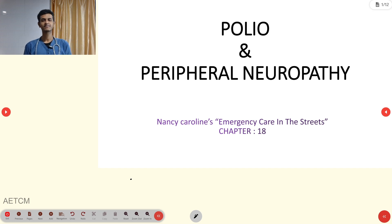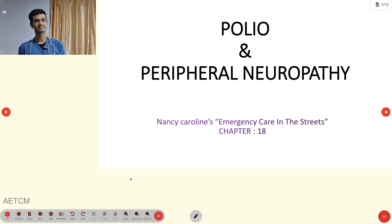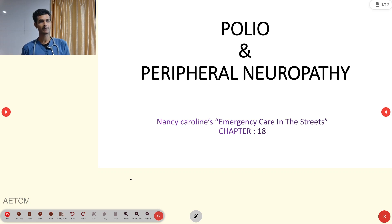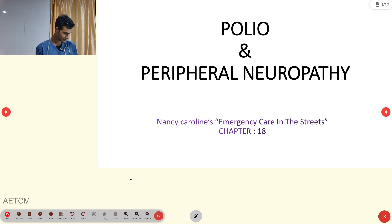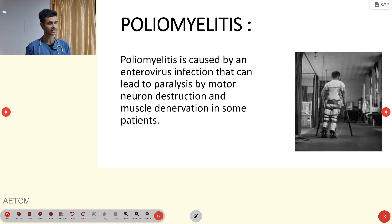Welcome to ATCM, the emergency medicine channel. Today's topic of discussion is poliomyelitis and peripheral neuropathy from the chapter of neurological emergencies. First, poliomyelitis.